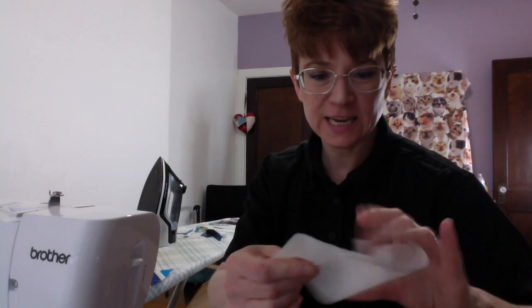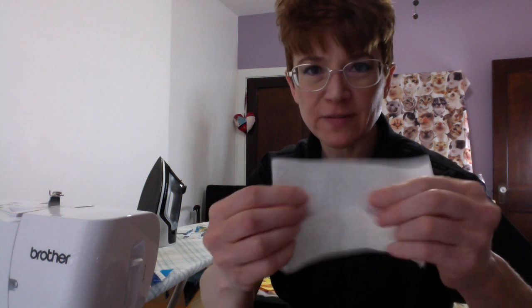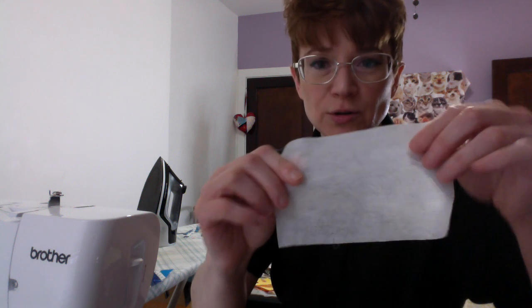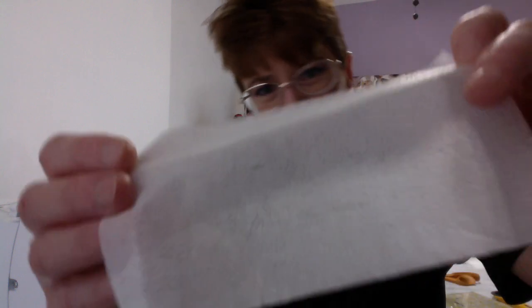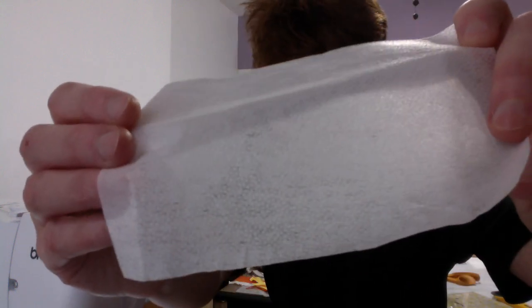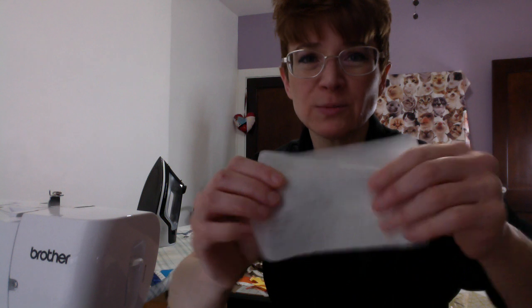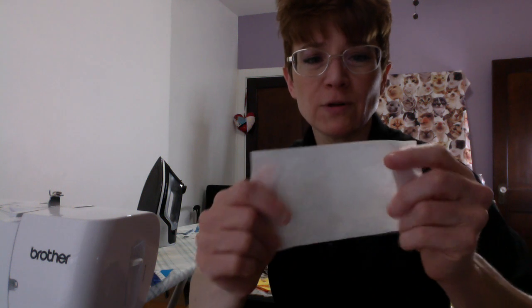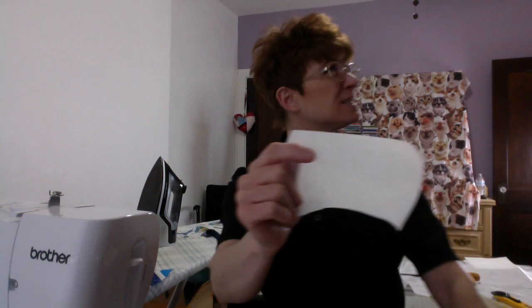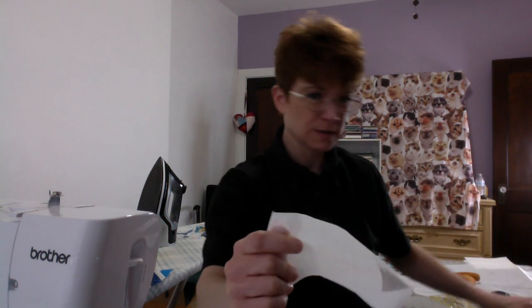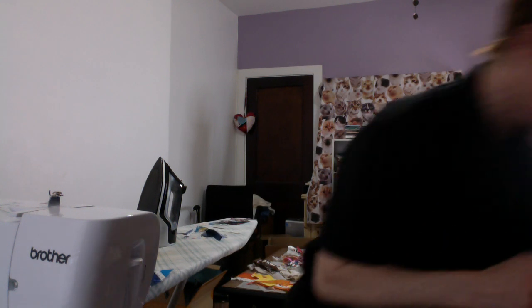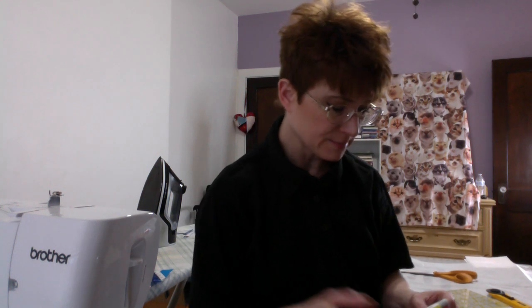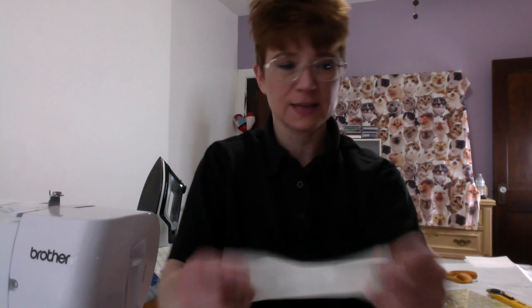So this is fusible webbing. It has a rough side and a smooth side. The smooth side is just the webbing. The rough side is the fusible part. This has glue. So I don't know if you can see those little ridges on there. If you've never seen fusible webbing before, this particular product is Pellon 931TD.